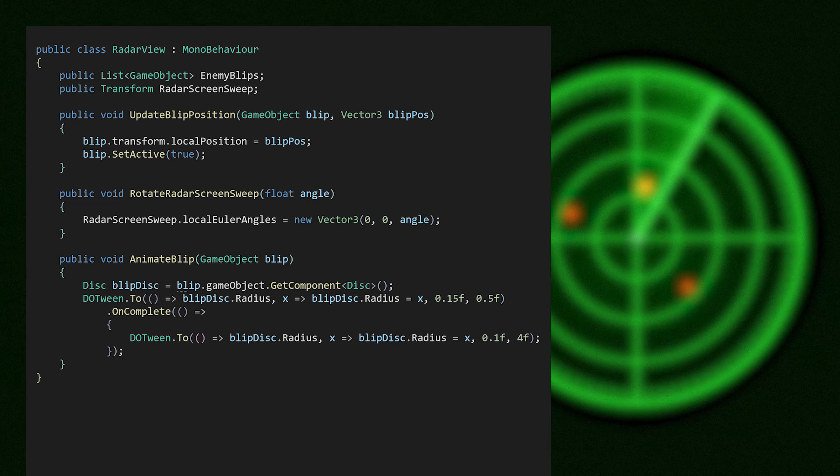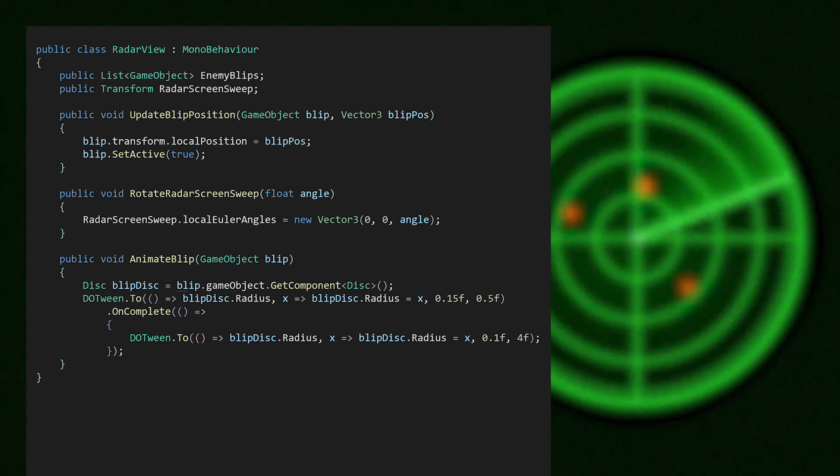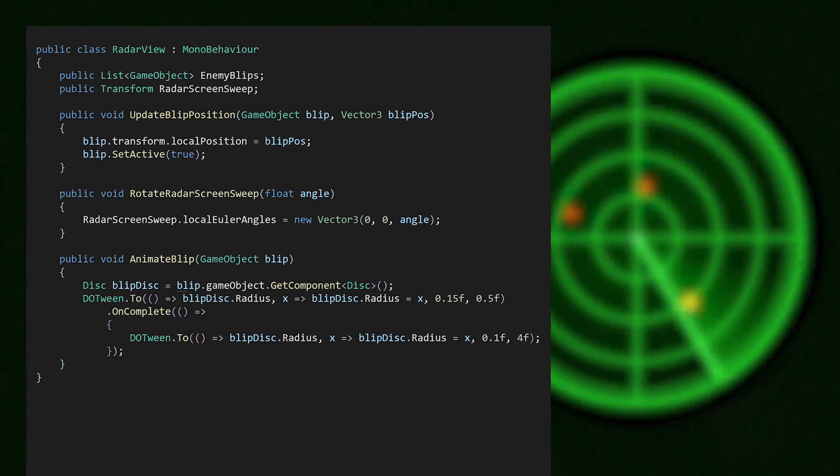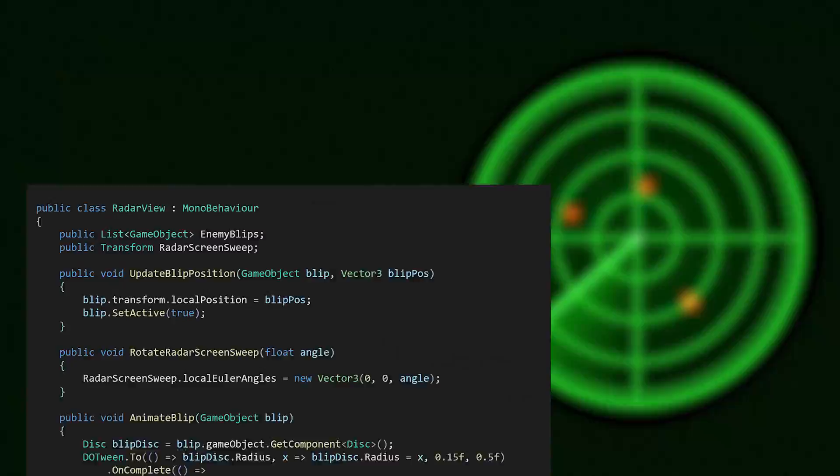This example then underscores that the view is dumb, since it neither houses business logic nor maintains state, as in, it doesn't remember or track changes.